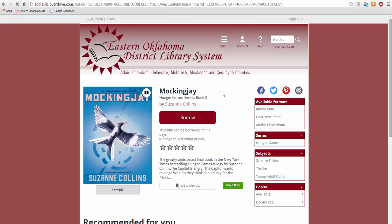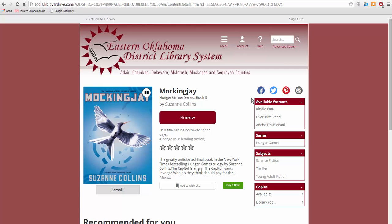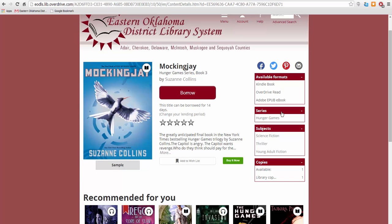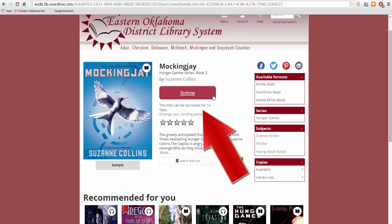You'll see much of the same information. You can rate this book once you've read it. In this section, you can view what formats are available for that title. Keep in mind that if you're using a Kindle, the Kindle format must be listed here for you to read it. Here you can explore the series and subjects and genres related to that title. Since I would like to borrow this book, I will click Borrow.